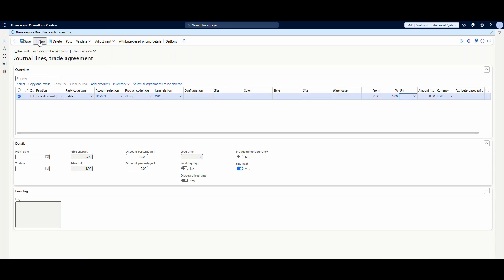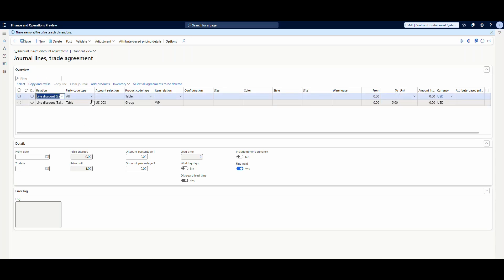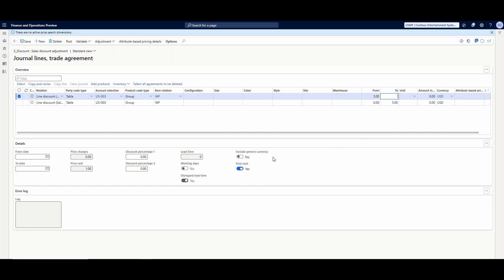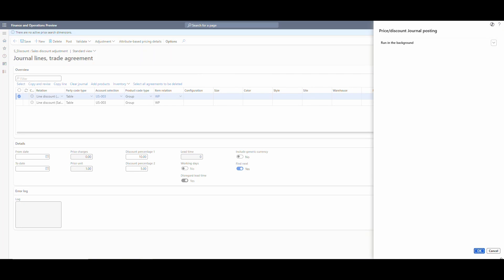If you buy anywhere from one to five, it's going to give a 10% discount. But we also want to give an additional discount if they buy more than that. So I'll add another line — same customer US003, same group WP for all water pumps — and this time from quantity 5 with the upper quantity left blank, meaning anything greater than five. I still want the 10% discount but also an additional 5%, and I'll explain the math behind that shortly. Go ahead and post that.